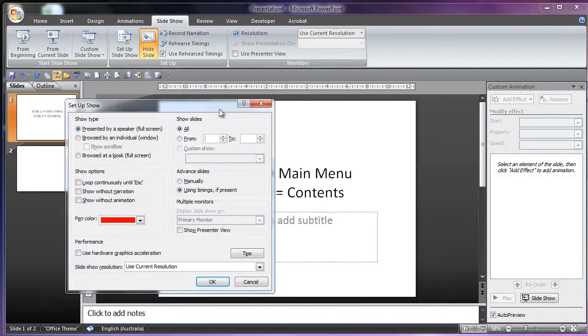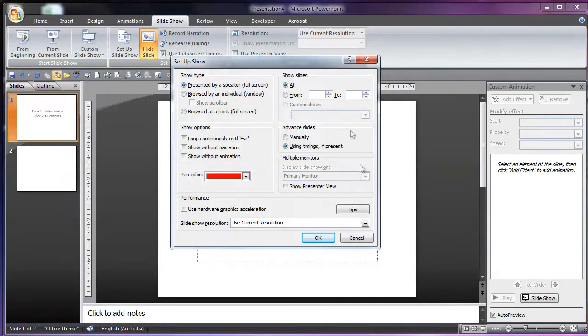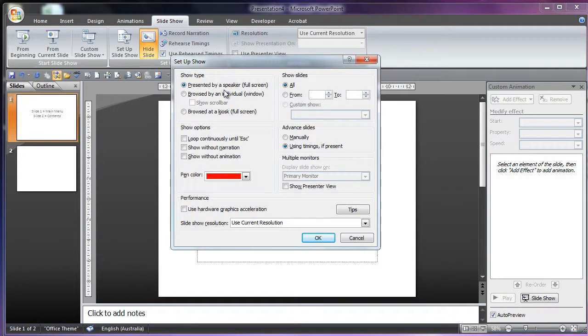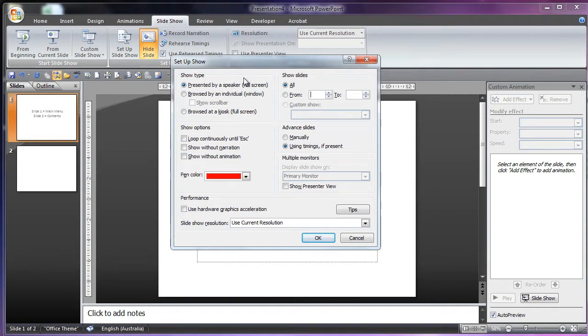And then in the setup show, it's a bit more complicated. Now, presented by a speaker means that it will go in full screen and any button will move to the next slide. That is quite simple and this is what most people will always use because it's the default.